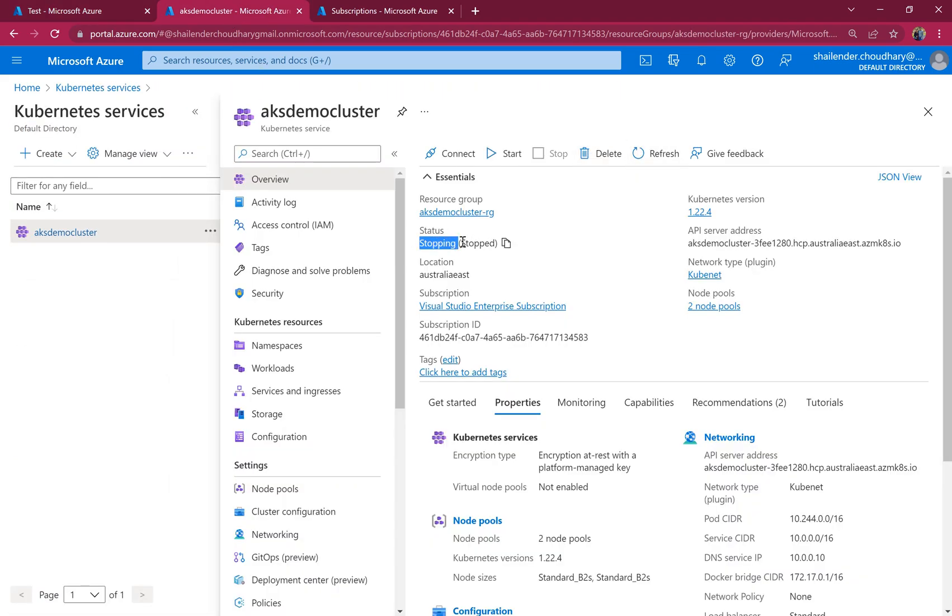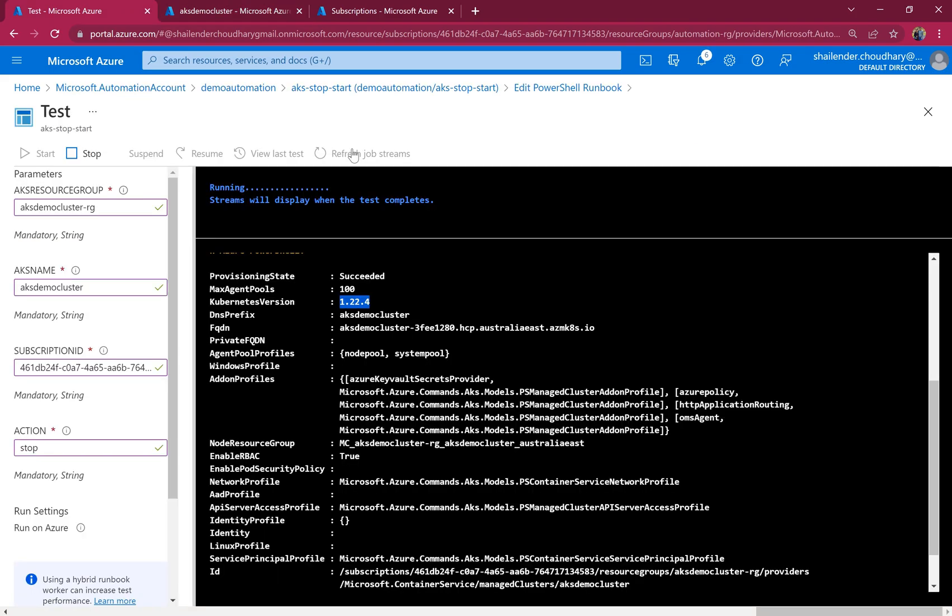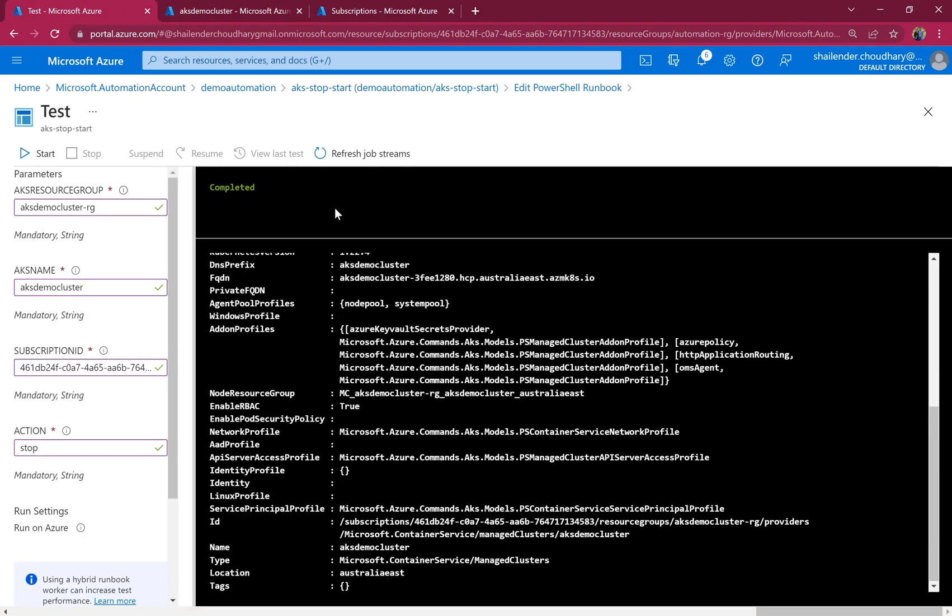And let's check the status of the cluster. And as you can see it's stopping right now. So once it's completely stopped this will be succeeded. Let's wait for some more time.